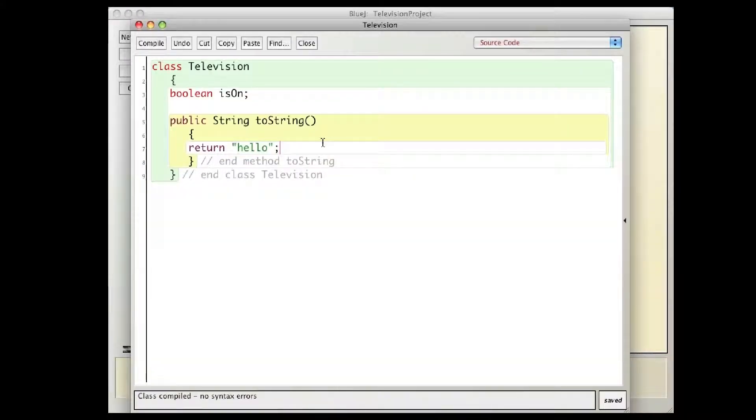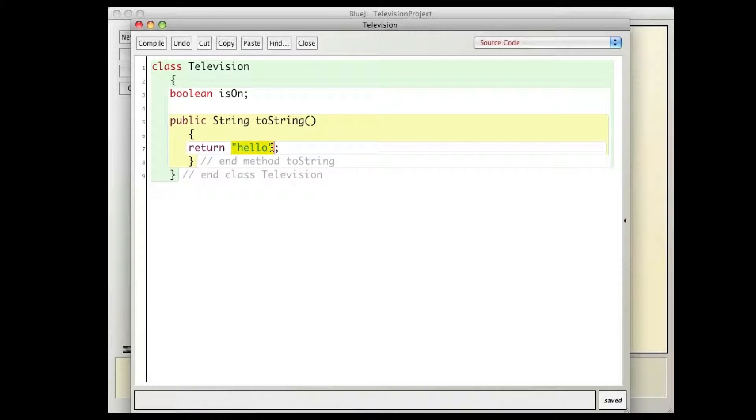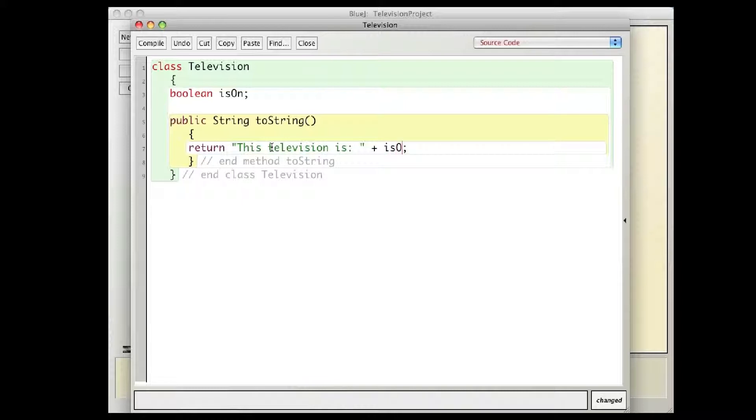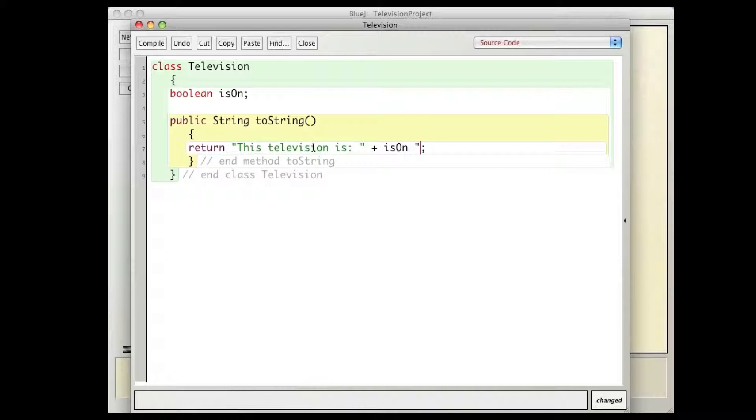What I want to do, let's see, when I want to print out a television, what would I want to say, I want to say return this television is, this television is, and then I'll print out the value of is on.